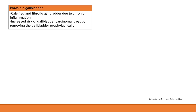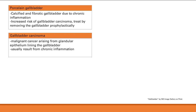Porcelain gallbladder is a calcified and fibrotic gallbladder due to chronic inflammation, which predisposes to gallbladder carcinoma. If a patient has porcelain gallbladder, the gallbladder should be removed prophylactically to prevent gallbladder cancer. Gallbladder cancer is a malignant cancer arising from the glandular epithelium lining the gallbladder, usually resulting from chronic inflammation, leading to mutations and cancer development. Risk factors include chronic cholecystitis and porcelain gallbladder.